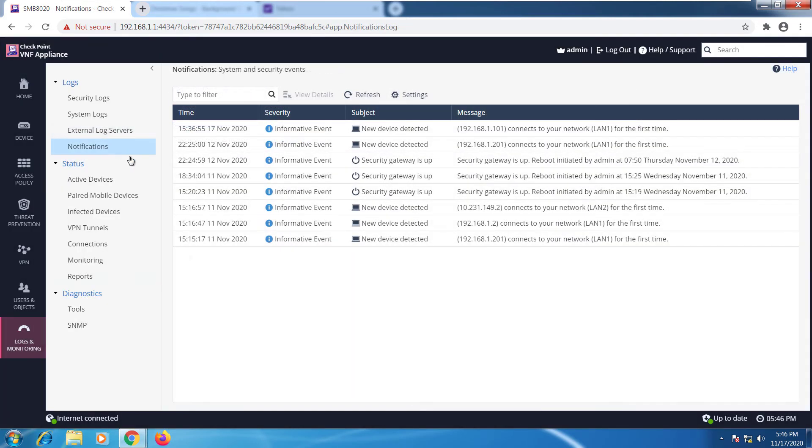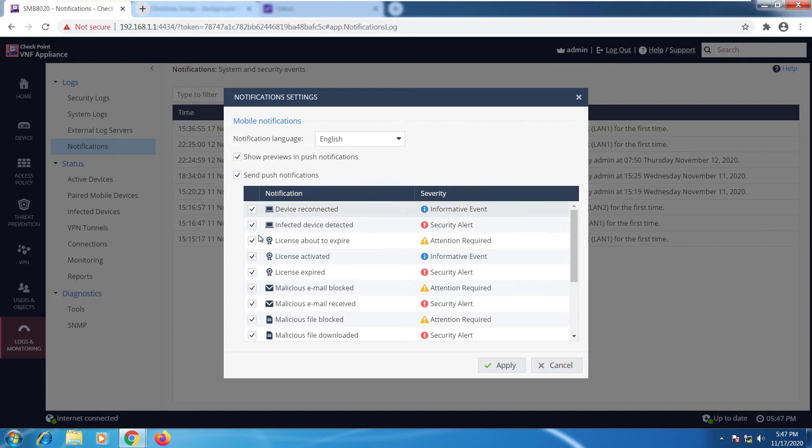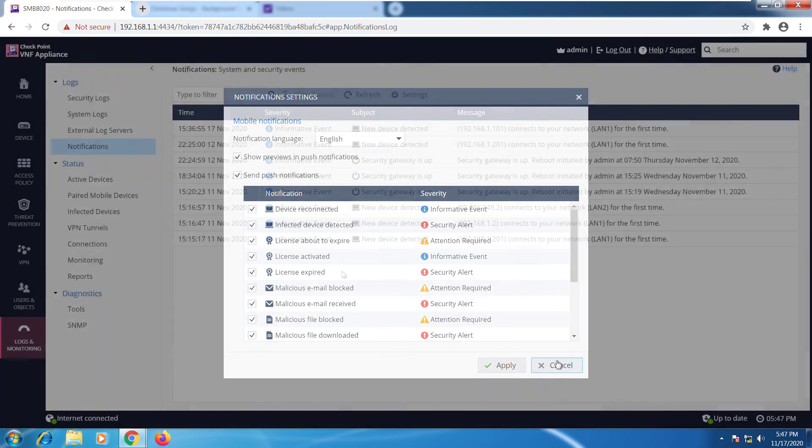We have the notifications tab as far as informative events. Go here to settings. This allows you to do mobile notifications for any of these activities taking place. The user will get notified on the Watchtower mobile app, so you can go ahead and configure which events you want to be notified about.